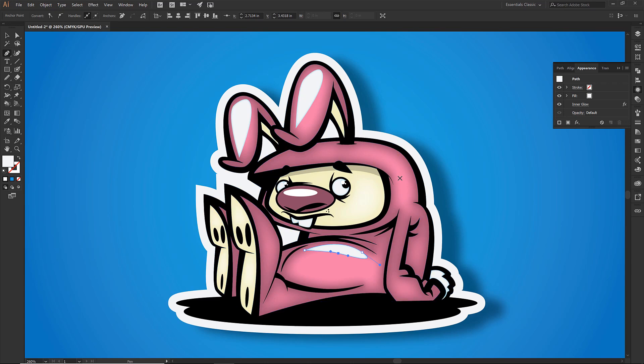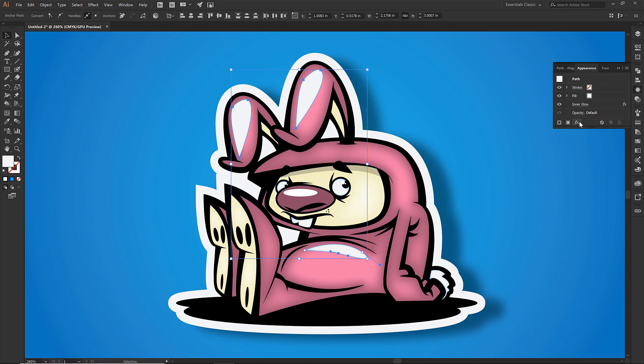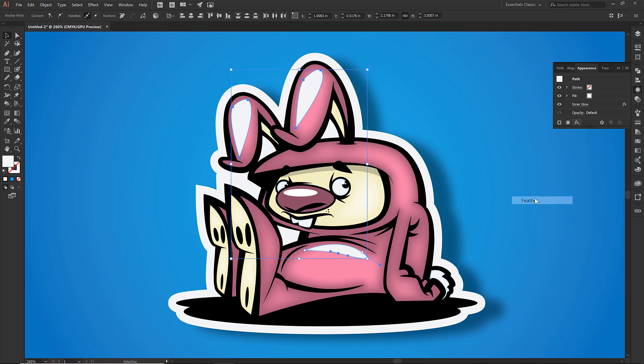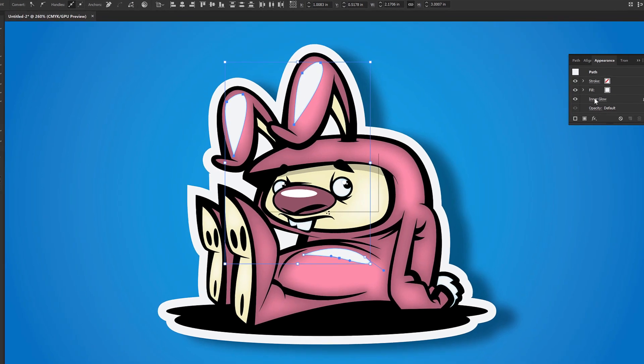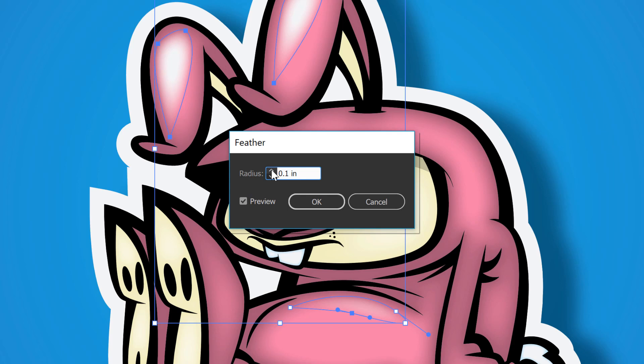So I am grabbing my whites. Come over to effect. I am going to go feather. And I am going to click on preview. For that radius, I can start popping up how big. So notice that belly. That is pretty close to what I am looking for. So I am going to click on OK. We are going to leave that belly alone.